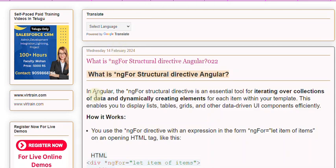In Angular, the asterisk ngFor structural directive is an essential tool for iterating over collections of data and dynamically creating elements for each item within your template.